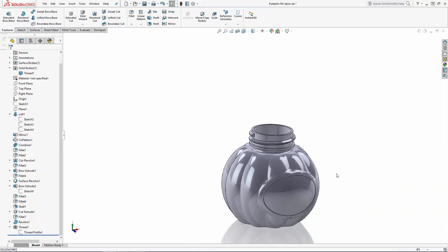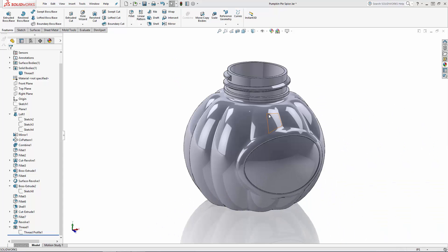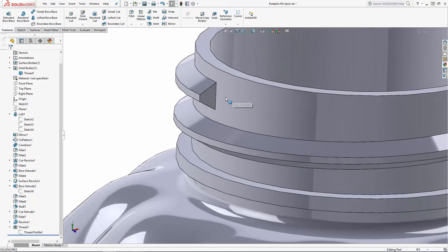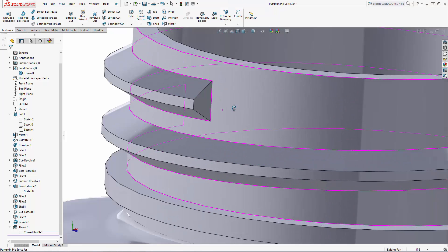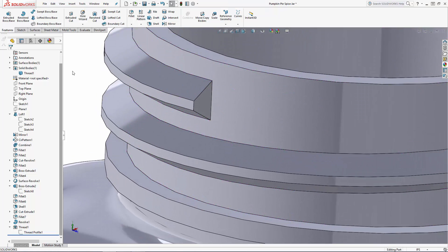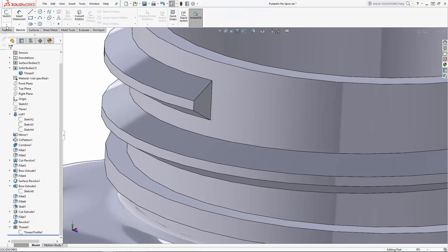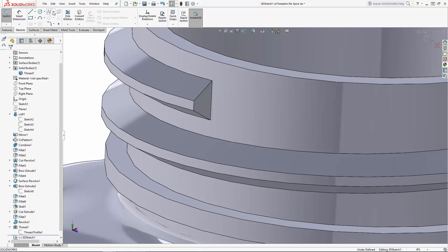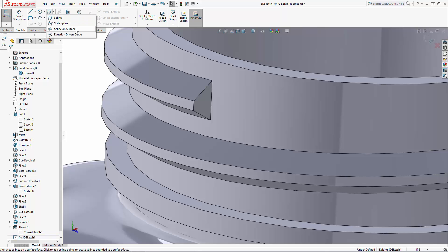Now notice how the thread starts and terminates with a flat face. I'd much rather the start and finish taper up to the thread. There are a number of ways to model this in but I'll run through a pretty simple option. Let's navigate to the sketch tab in the command manager and in the drop down under sketch enter the 3D sketch environment and under spline select the spline on surface tool.